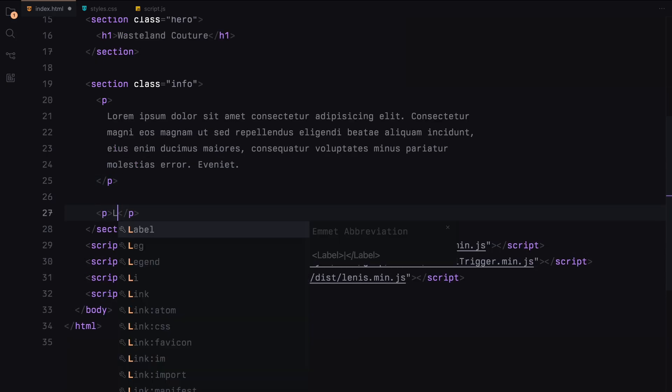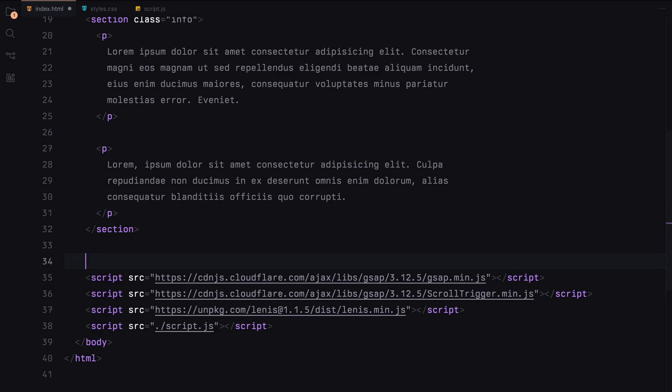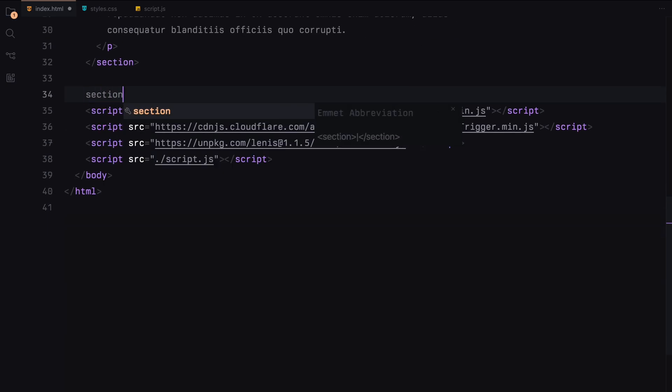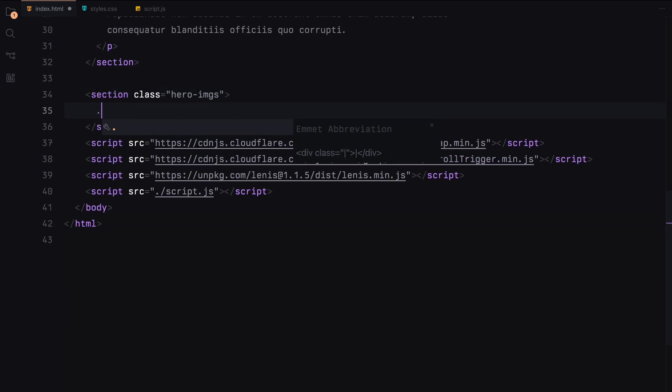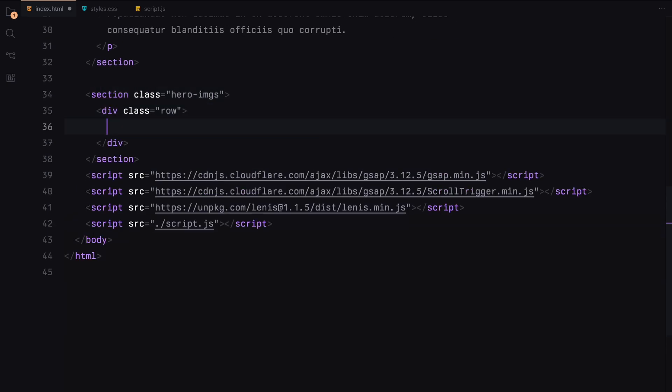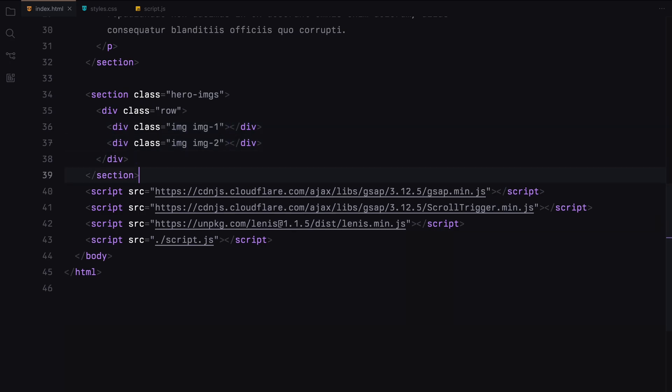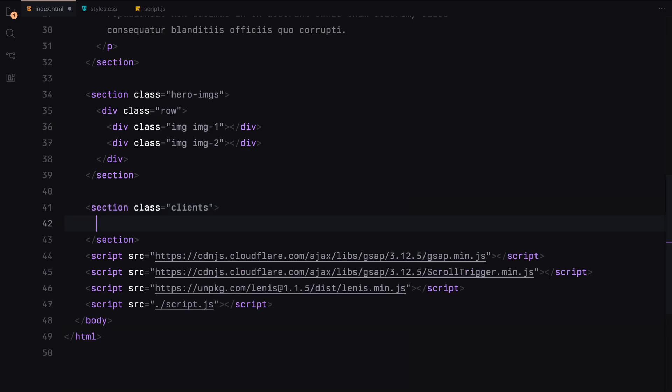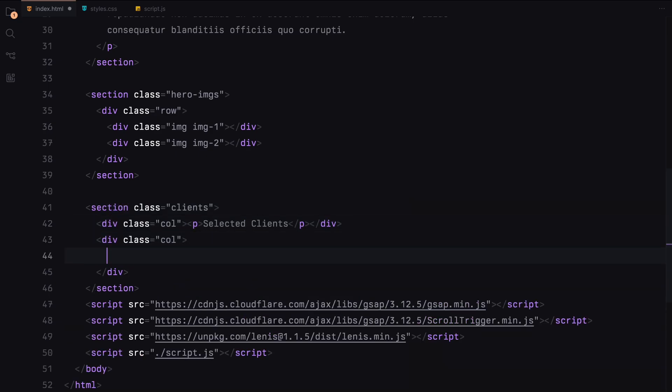One important thing to note, we won't be rendering images directly in the HTML. Instead, we'll create rows that will be used within the scroll trigger instance to trigger the animation. Wherever you would like to display an image, add a div with the class name image and assign a unique class to each one. These unique classes will help us to set the background images later on.